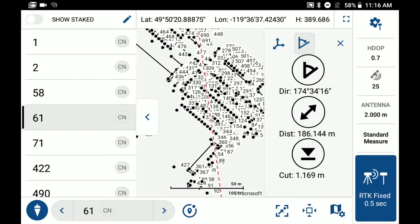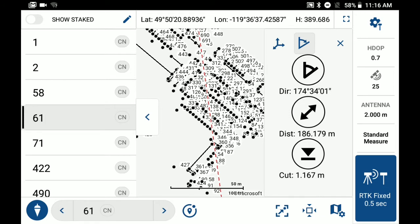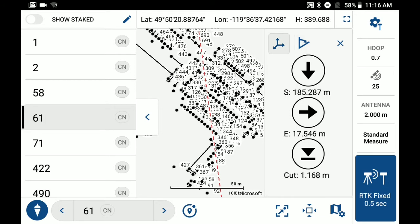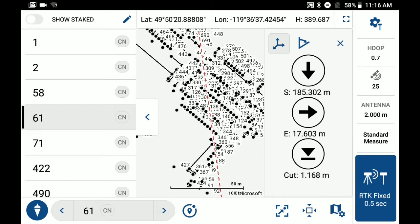Off to the right hand side, you'll see our staking feedback, which is currently set to show direction and distance to the point. So if we toggle on to the left icon, it'll switch the staking feedback to show Cartesian values to get to your point.